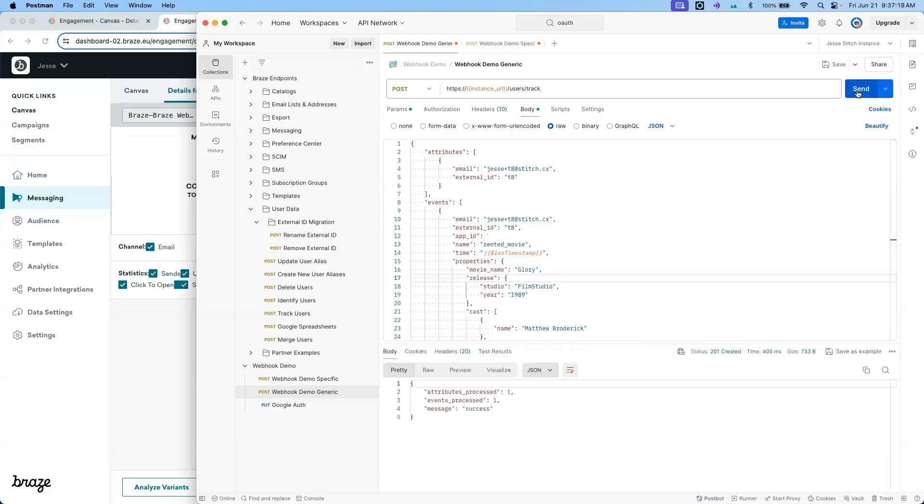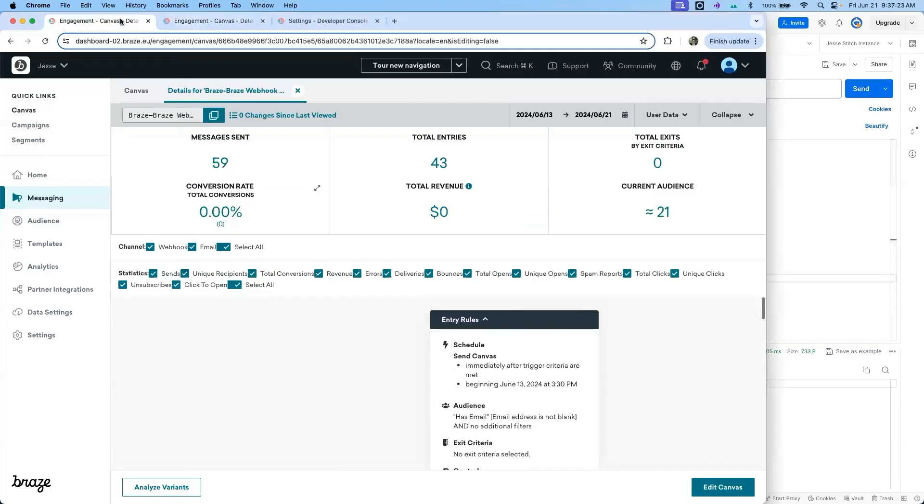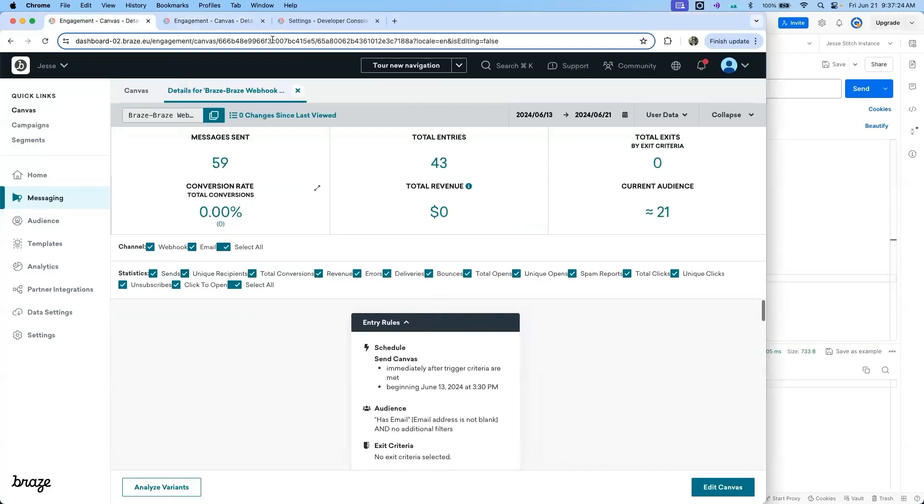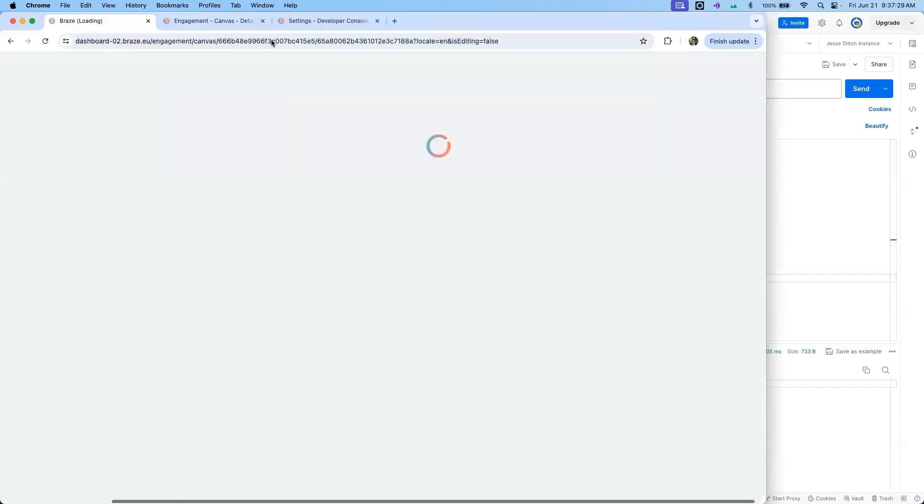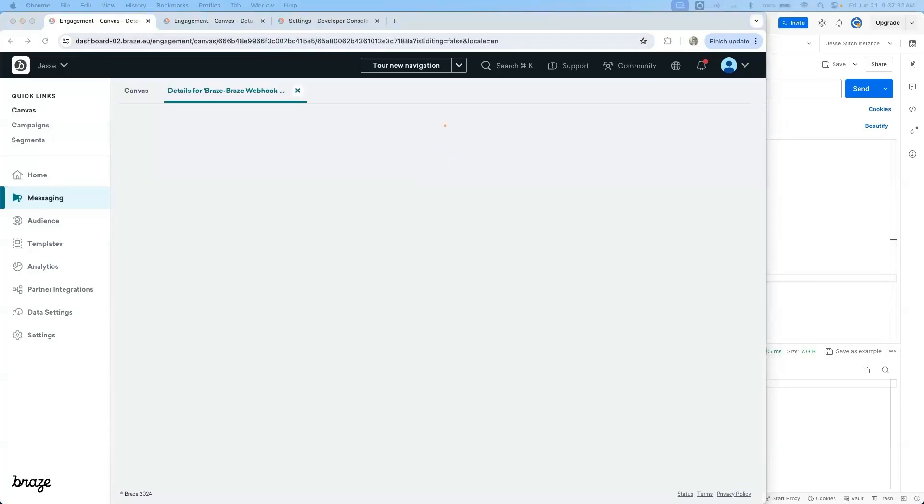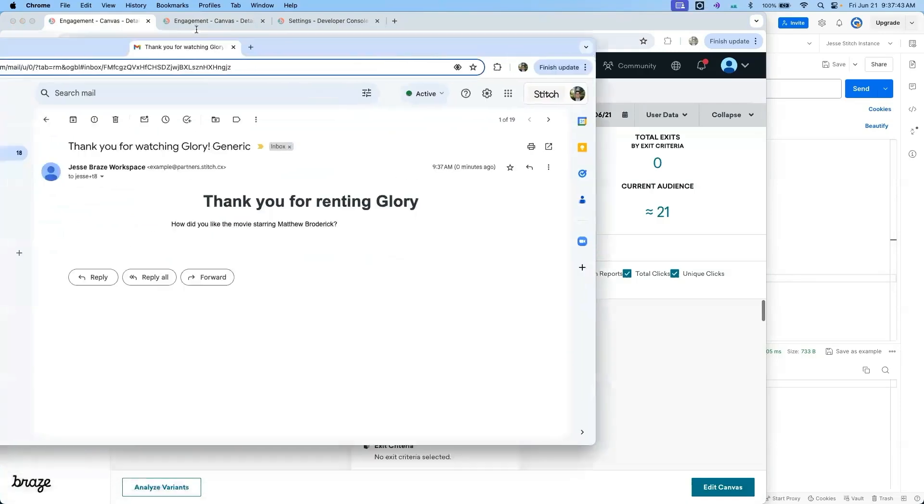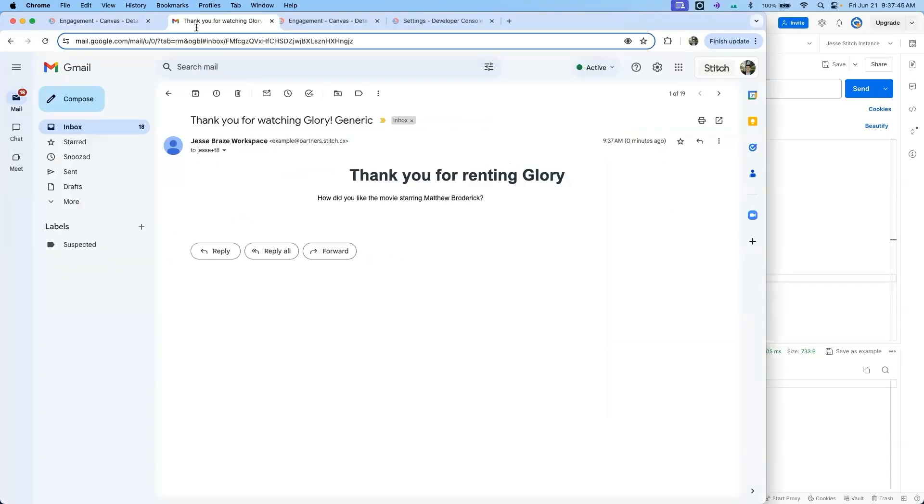We can confirm that Braze has received this API call by refreshing the canvas and seeing the total entries increase from 43 to 44. Additionally, I can confirm that I have received the email within my inbox.